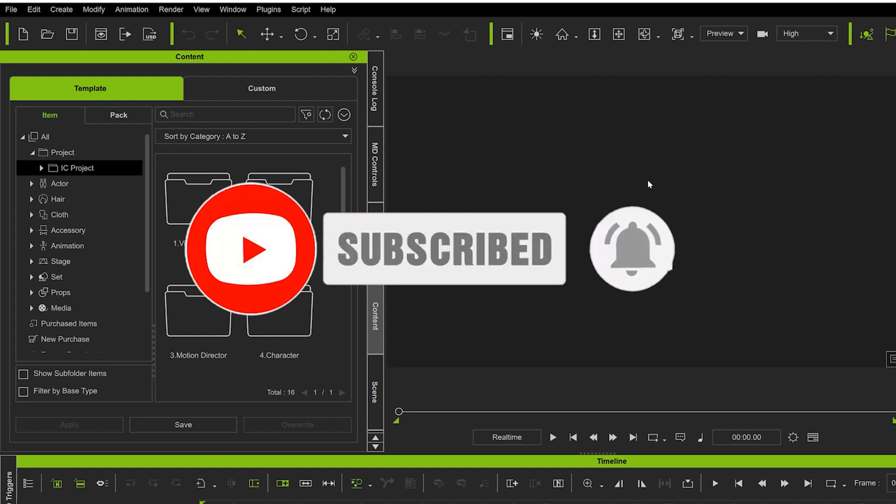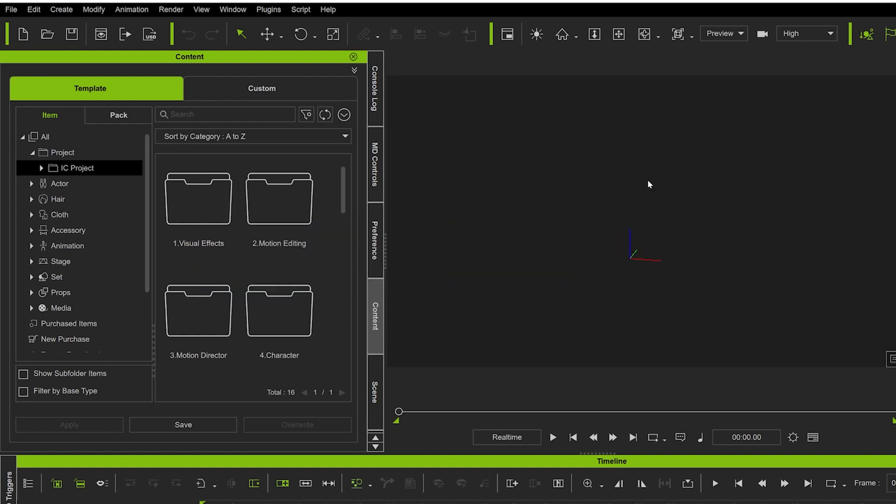to show you how to install all your plugins directly onto iClone. Hopefully see you again soon for another tutorial.